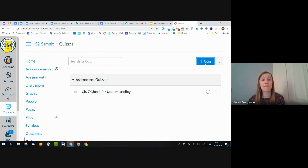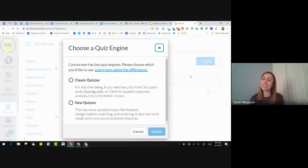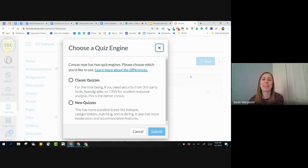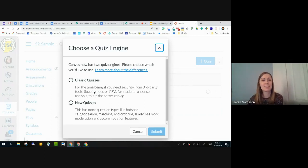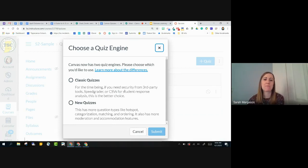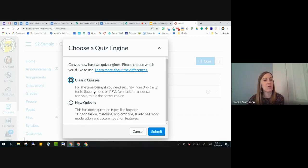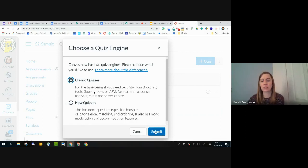As a reminder, we do have Classic Quizzes, and we have New Quizzes. And this change was made with this box sometime in the middle of February. So I'm going to choose Classic Quizzes today, but just know that this is how you would access your New Quizzes. So I'll choose Classic Quizzes and Submit.